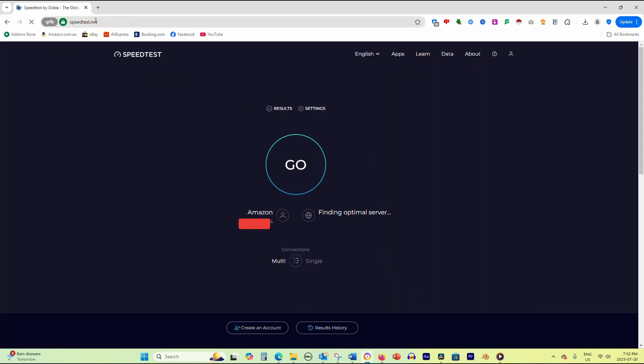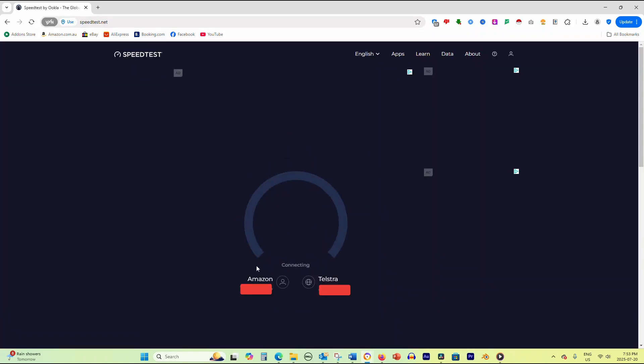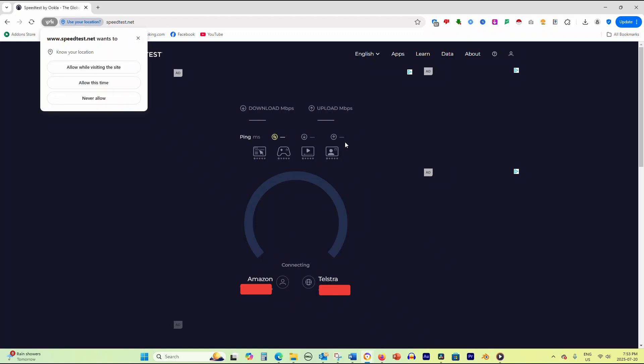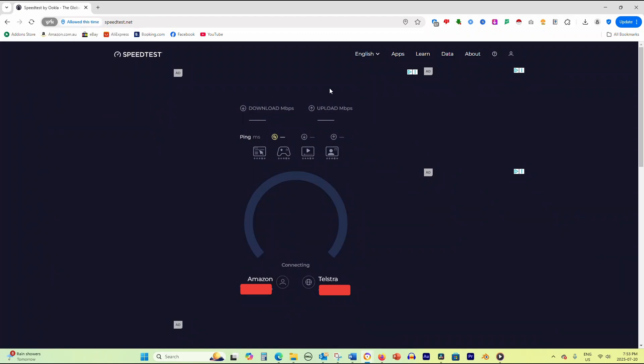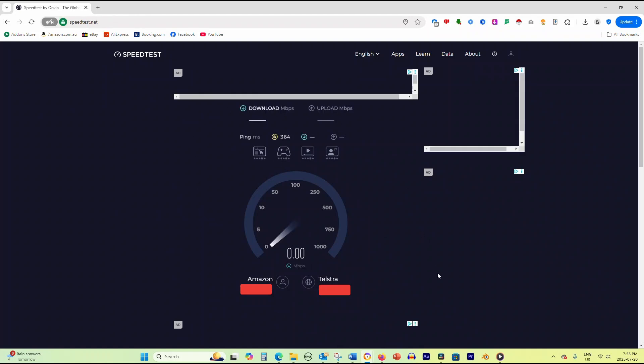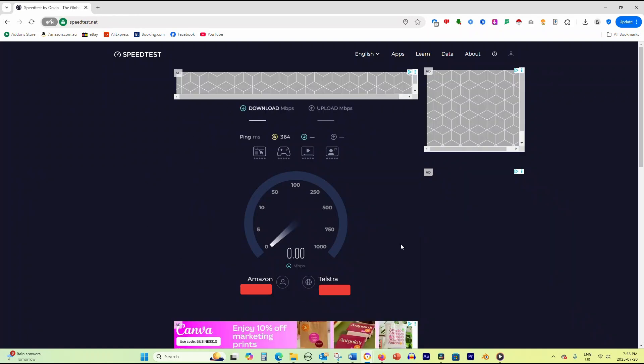Click the Go or Start button on your chosen Speedtest website. The test will take 30 seconds to 2 minutes to complete. Don't use your device for other internet activities during this time, as it will affect the accuracy of your results.